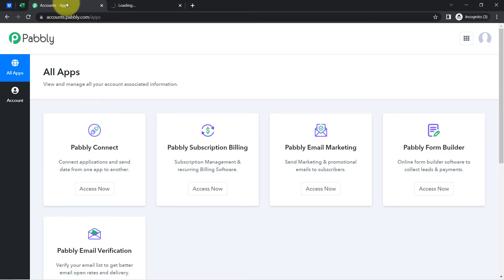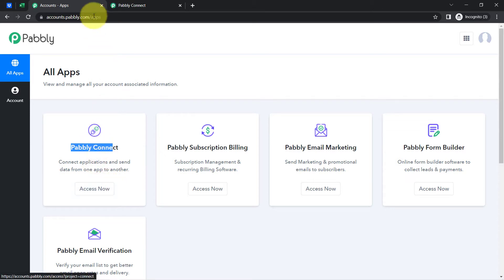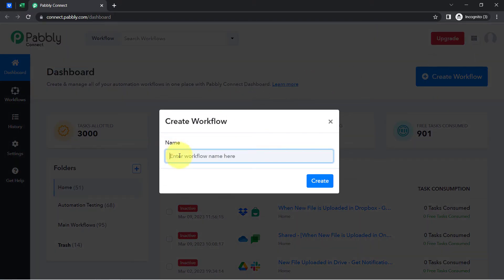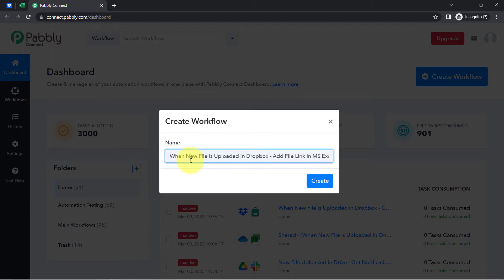I am already an existing user, so I have clicked on Sign In, selected Pably Connect, and reached the dashboard. Now click on the New button — that is Create Workflow — and provide any name to your workflow.